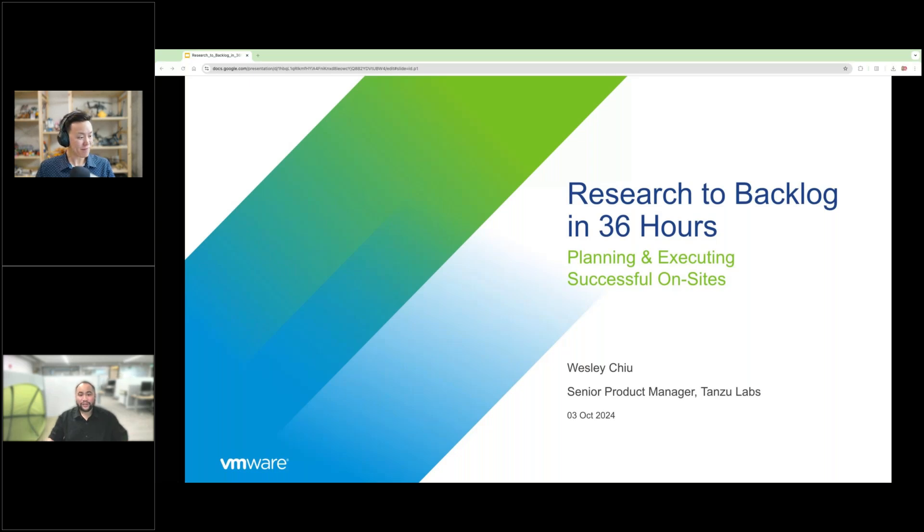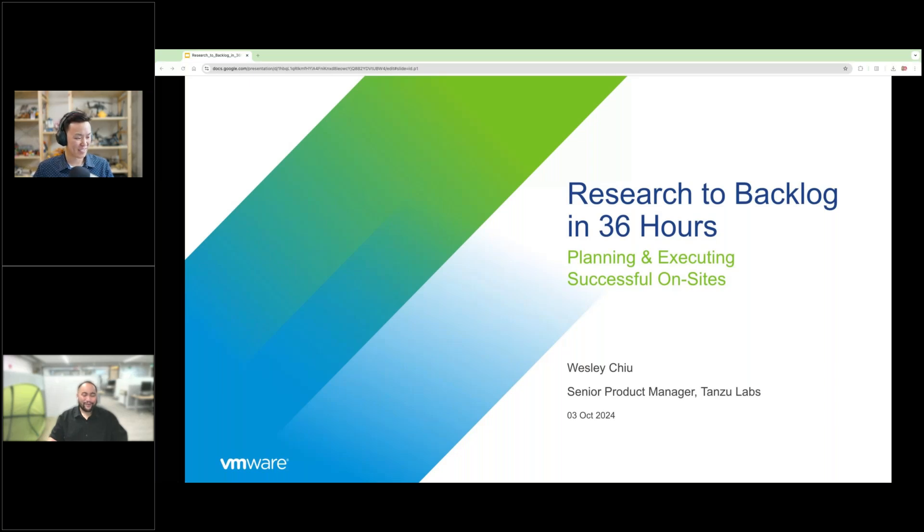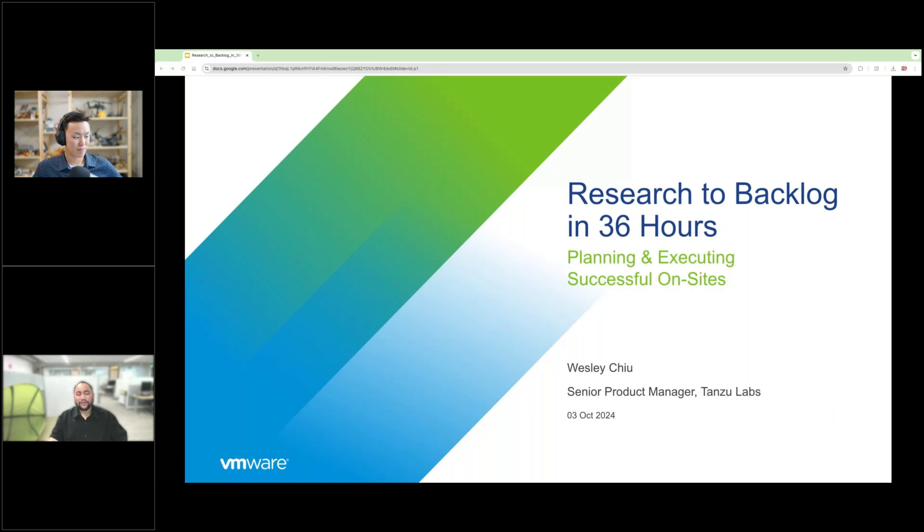I'm A.J. Thank you guys for joining us today for another Be More Tons webinar, Research to Backlog in 36 Hours, Planning and Executing Successful On-Sites. And today, we have a friend to the program, Wes Chiu. Hey, Wesley. How are you doing today? I'm well. How are you, sir? I'm doing very well. Just a few housekeeping items, we'd love to keep this as interactive as possible. So if you have any questions for us, ask a question using that questions tab, and we'll do our best to answer them throughout today's presentation. So without further ado, hand this off to you, Wesley.